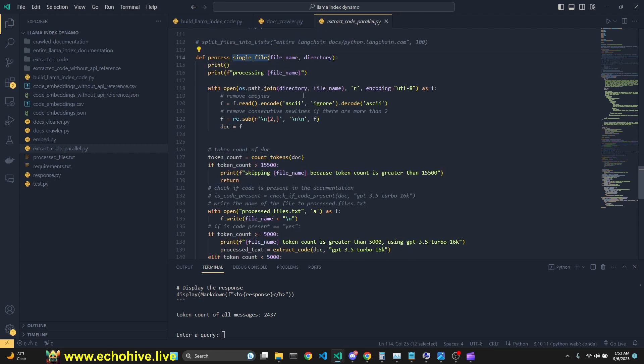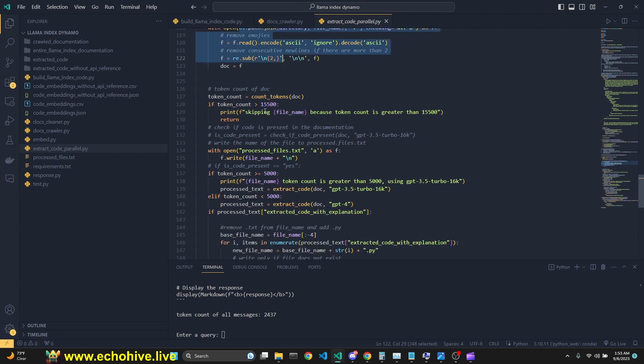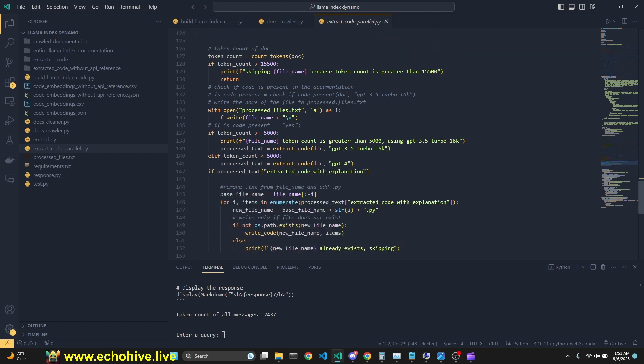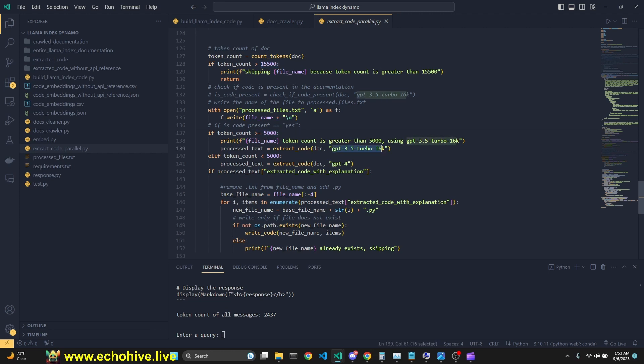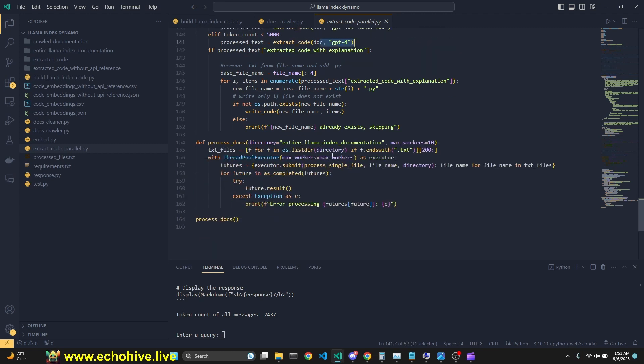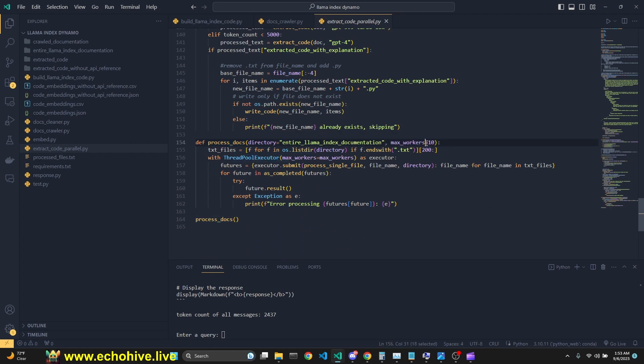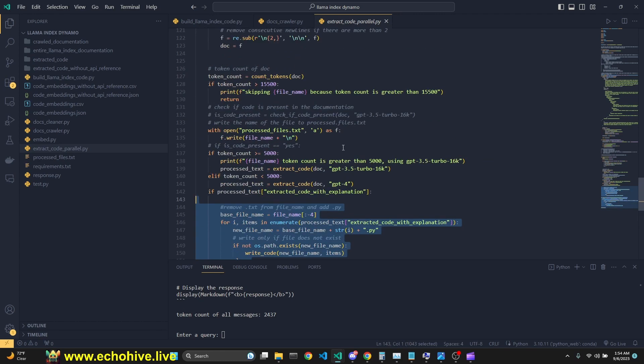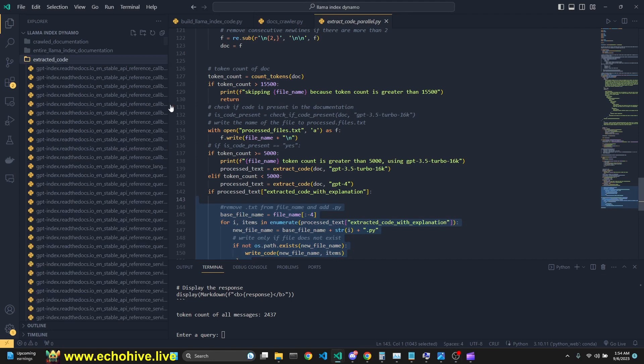Then we have a process single file, which essentially deals with directory operations and checks the tokens. Make sure that we don't send any one that is over 15,500 tokens, because then it might just be useless. If it is more than 5000 tokens, we are using GPT 3.5 turbo 16k. Other than that, we are using GPT 4. And then our process docs function uses threadpool executor to do this in parallel 10 at a time so that this process completes quicker. Like I said, this process costs around $30. And the length chain documentation code extraction costs about $75. I have both of them available in my Patreon. This then gives us all of our extracted code.